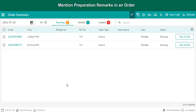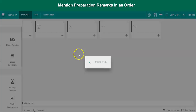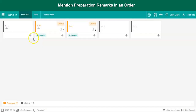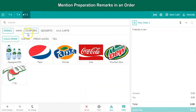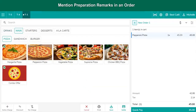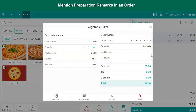Let's jump into it and see how to mention the special instruction or remark in EasyOptimus. Let's start with the Dine-in order type. Create a new order, punch the items, and now tap on the item for which the preparation remarks need to be mentioned.